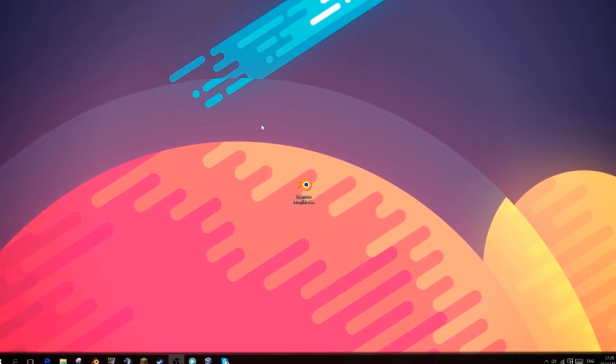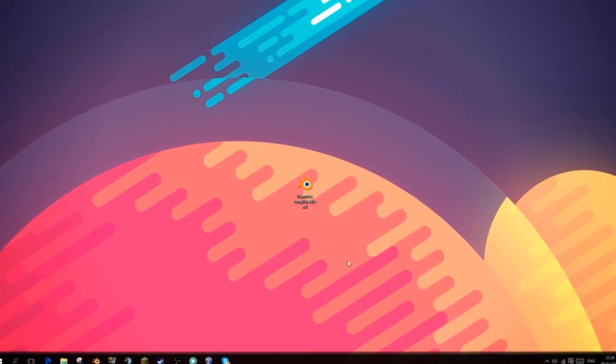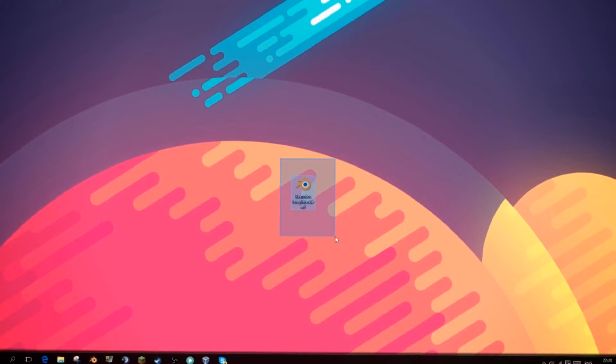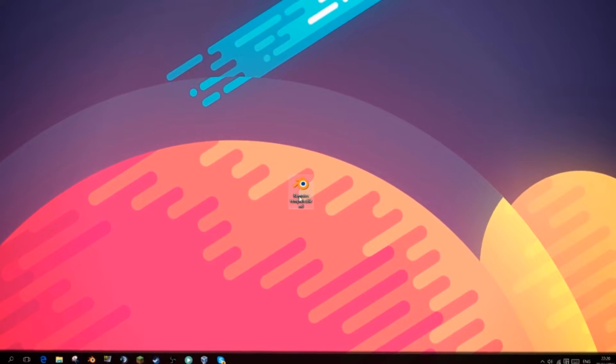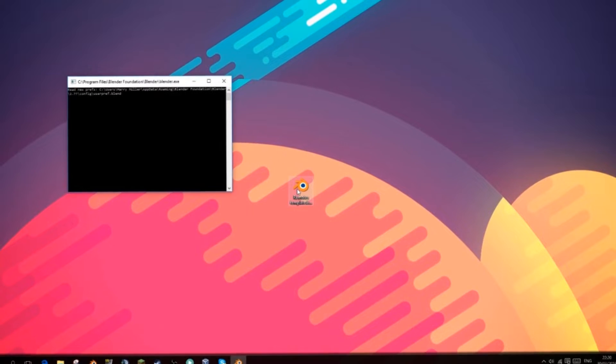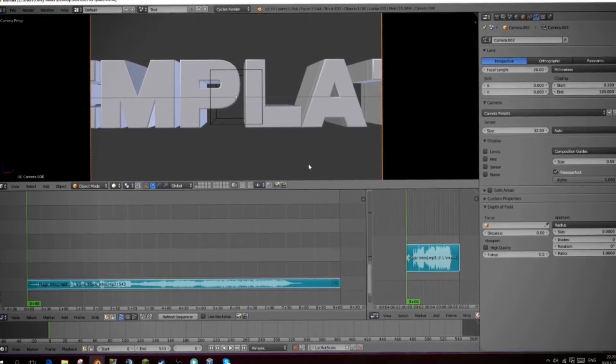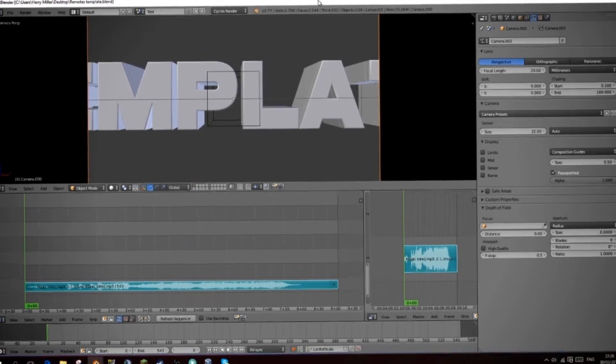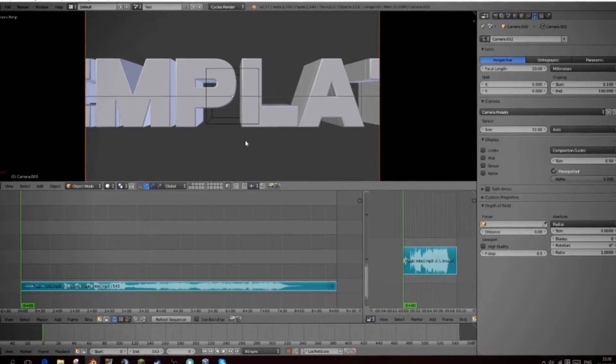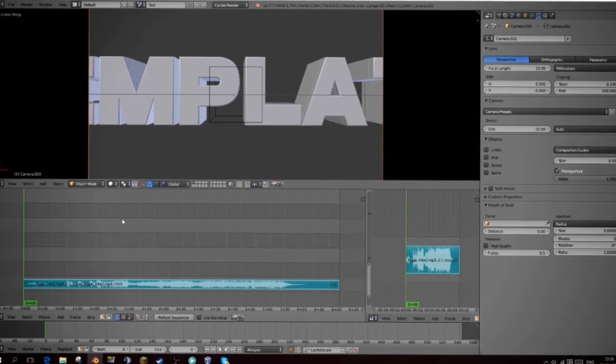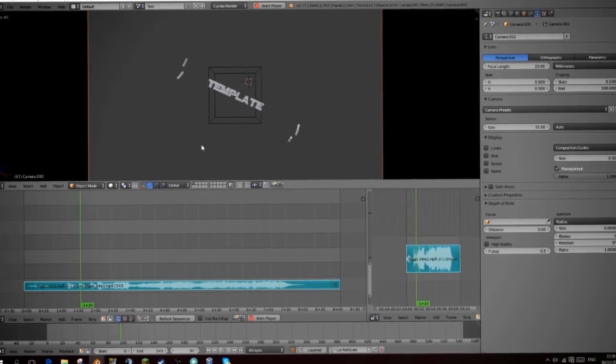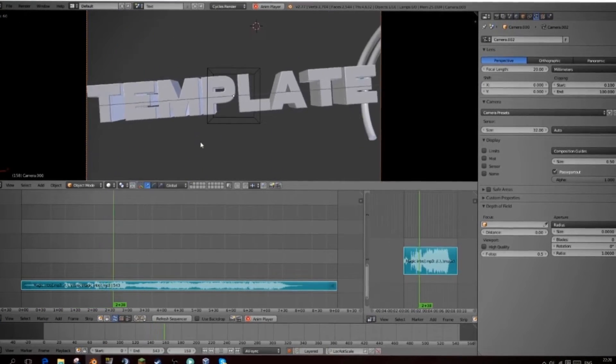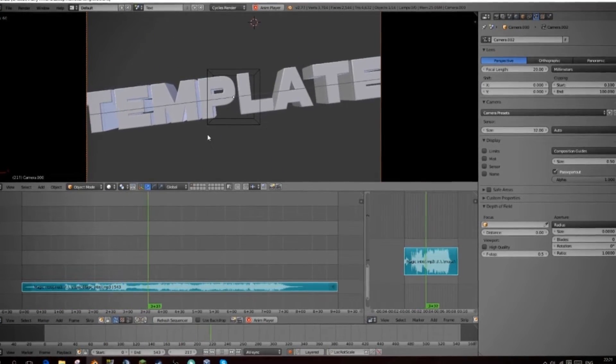So first you'll download your template. I'm going to be using remote GFX's template because he sent this to me and actually asked me to do this tutorial. So we're going to open this up and we're going to have a look. Is this what we want? That's the one we want.